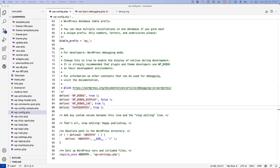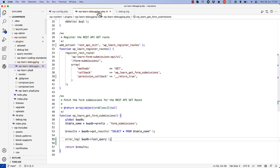Once you've enabled this constant, you can log all queries by using the following code. So if we switch back here, we can do something like this.